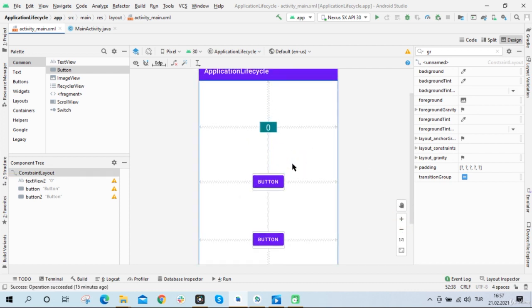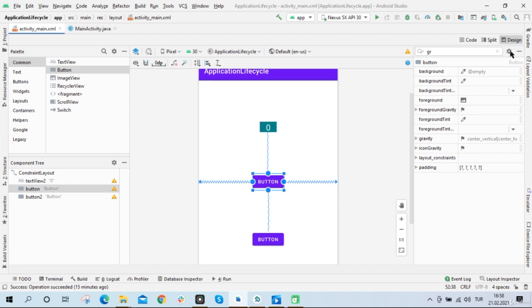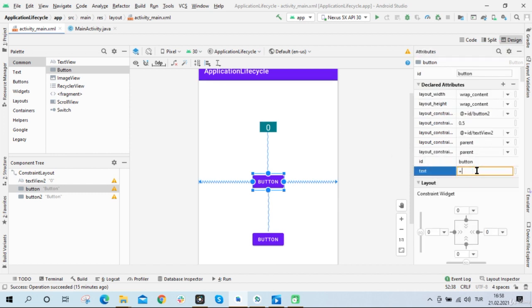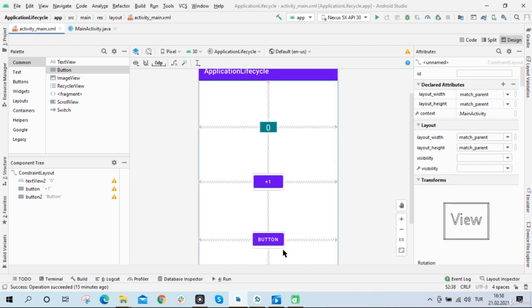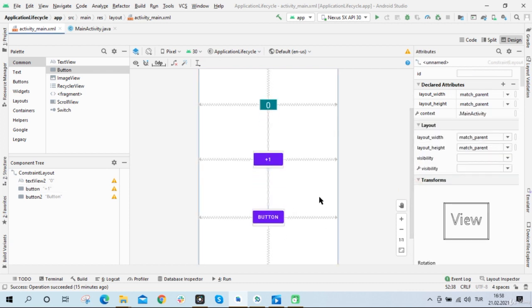So now when I click on this button I want to add to this number plus one. So I will change the text of the button to plus one. I also have another button. When I click this button I want to go to another activity, so I need another activity.